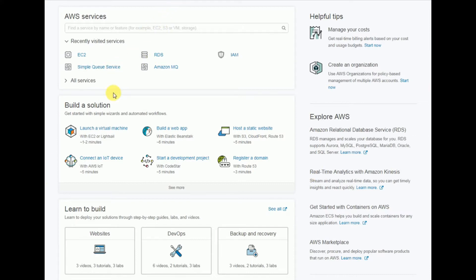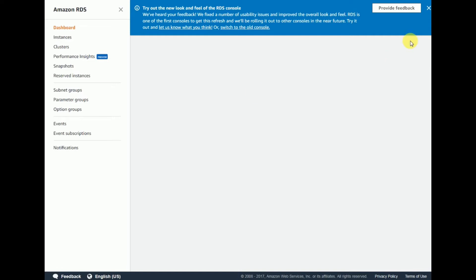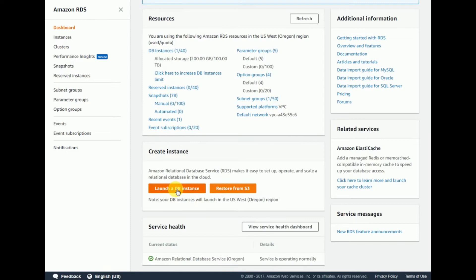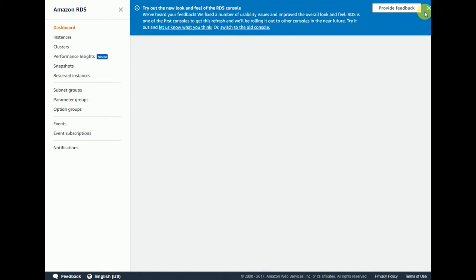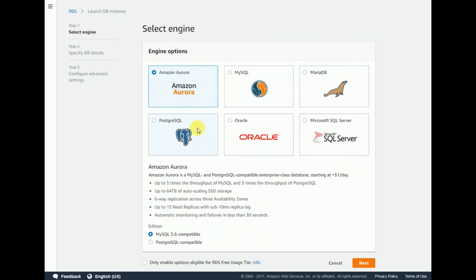First, click on RDS — we are trying to create an RDS instance in this console. Click on 'Launch a DB instance'. In this screen you will be able to see four engines: SQL Server, Amazon Aurora, PostgreSQL,